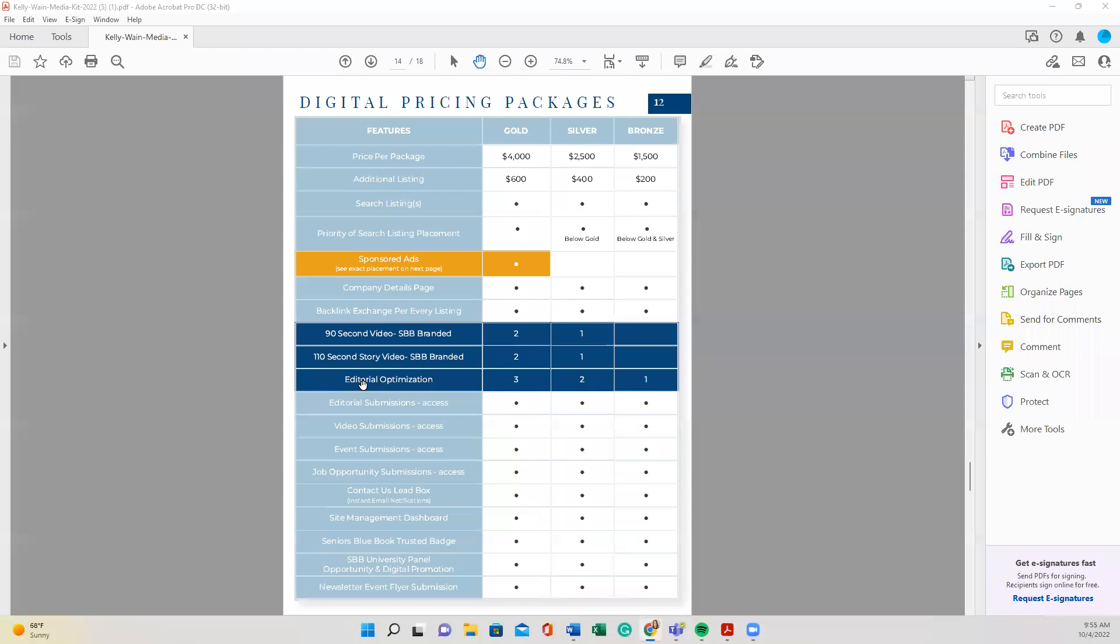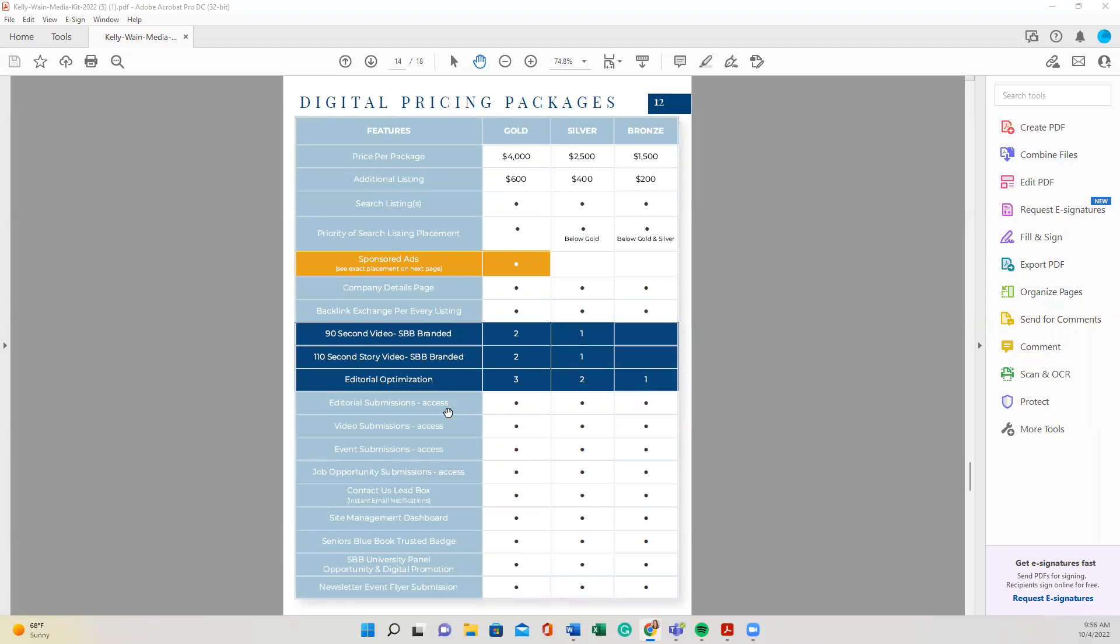So we just reviewed the editorial optimization. And again, however many articles per your package, that's what you can submit to be optimized. But if we look below that, it says editorial submission access. What does that mean? So that means that you have the access to submit an unlimited amount of articles, but that submission does not flow through our team members. You would have to log into your online dashboard with seniorsbluebook.com. And you would have to upload that yourself. If you wanted an optimized image, you'd have to create that yourself. Again, if you ever have any questions, you run into technical issues, our team is here for you, but you only get the allotted optimized articles that the team would create the image for and upload for you. But you do have access.